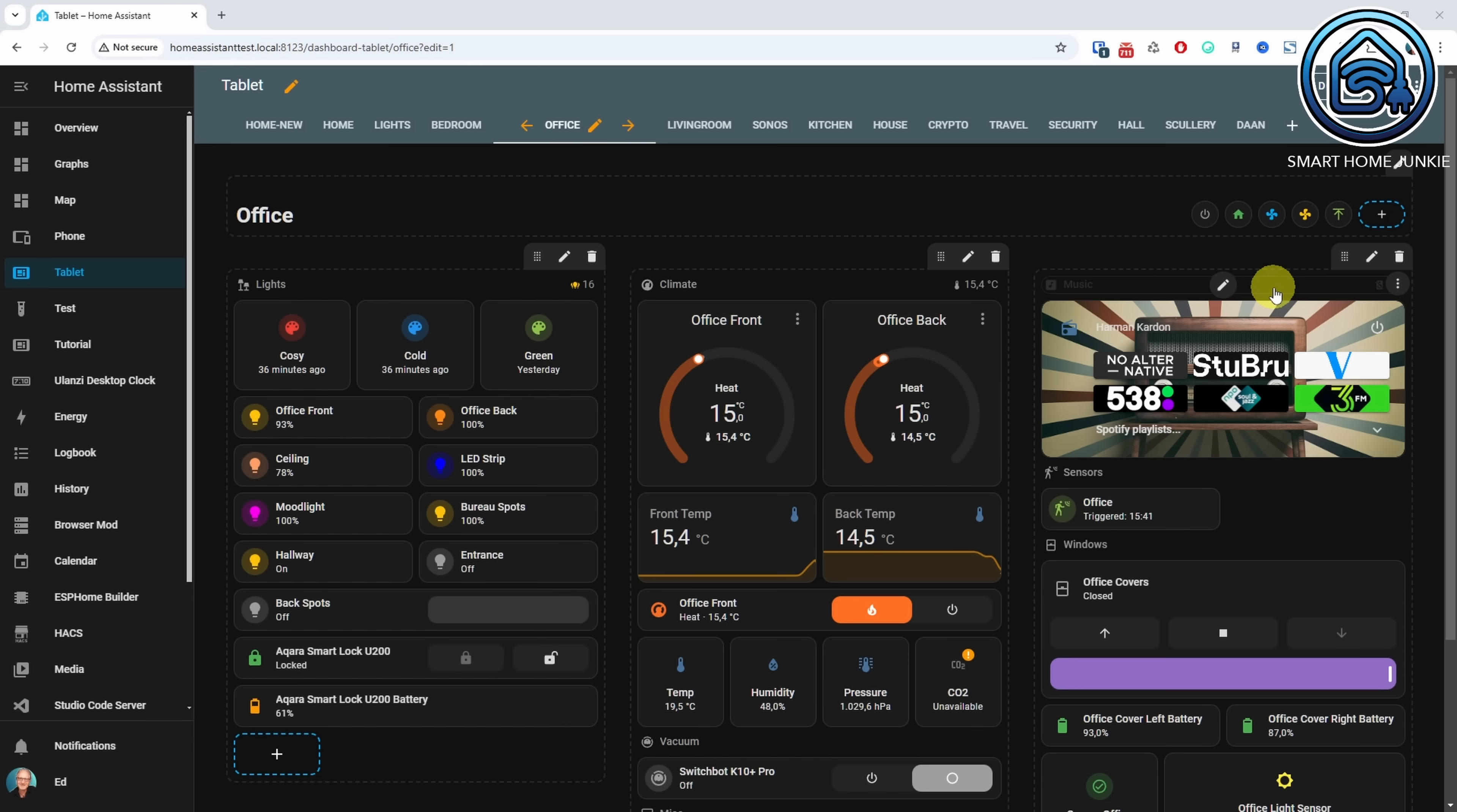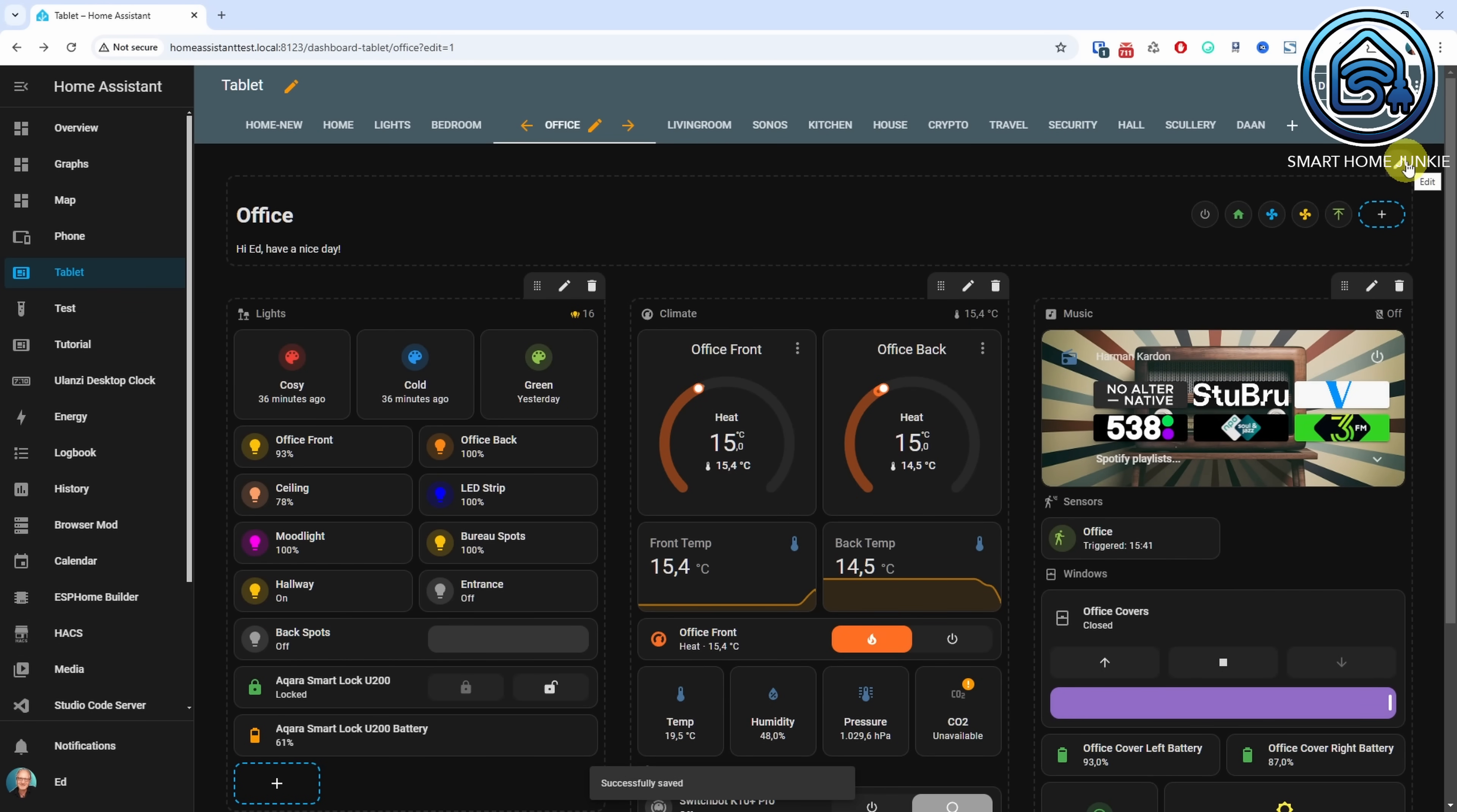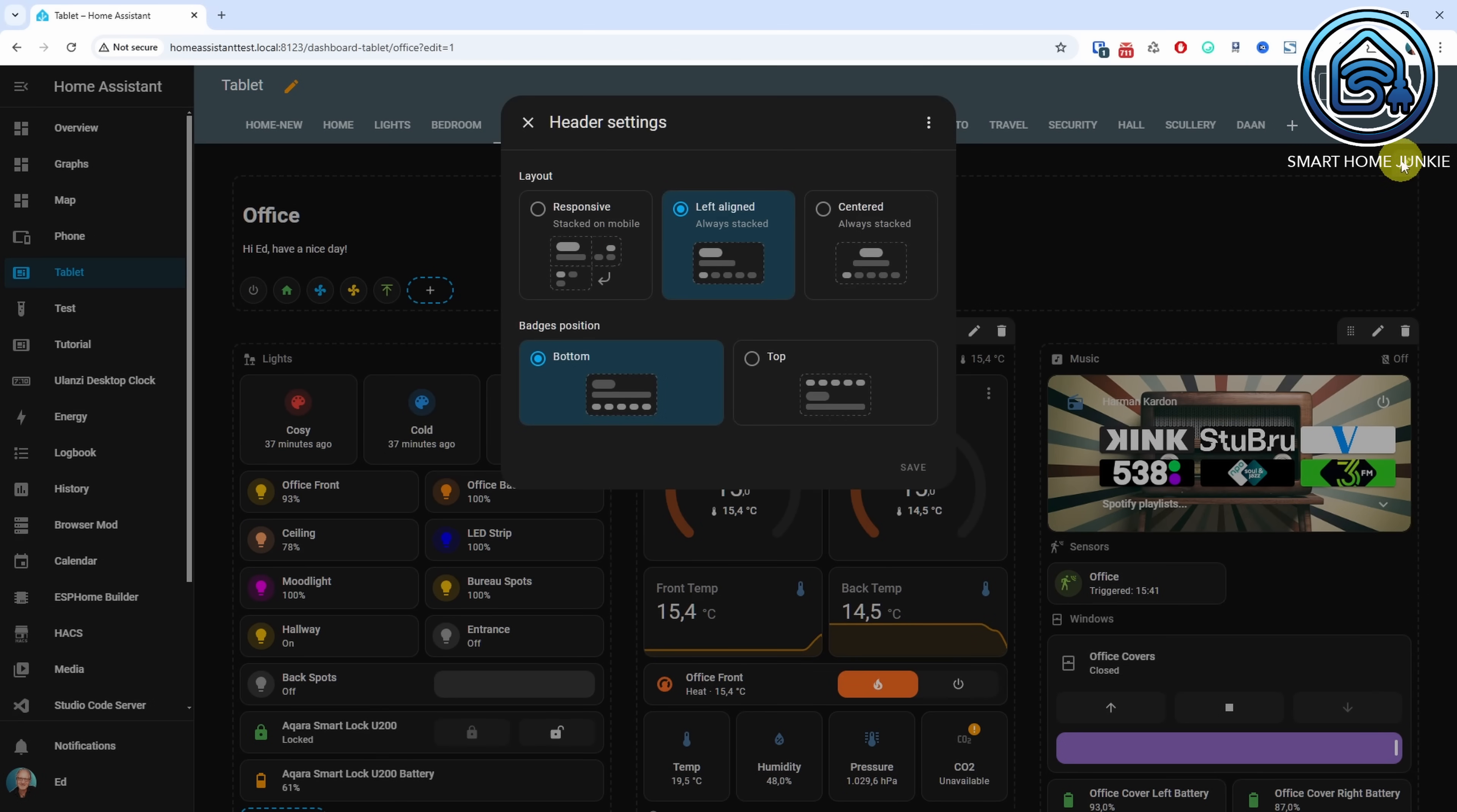Starting with this release you can add a title to the views on your dashboard. You can format these titles using Markdown and even display sensor information. Additionally you can add badges to the header. This was already possible but now you can arrange them in different ways, above, beside or below your title.